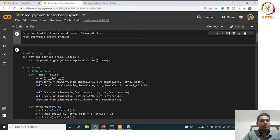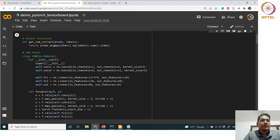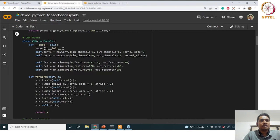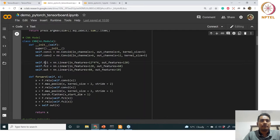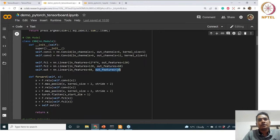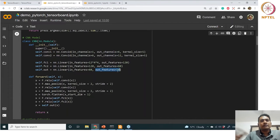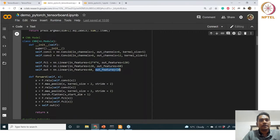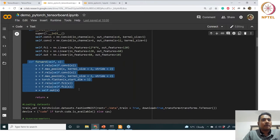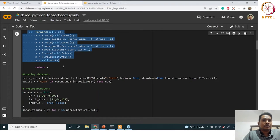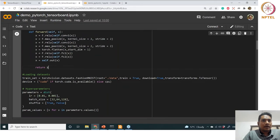Now the helper function is doing nothing but predicting the max value, which we will use. The CNN model is very simple and we have seen such CNN models previously. It has Convolution 1, Convolution 2, and fully connected layers one, two, and a final fully connected layer giving out 10 features for the CIFAR-10 dataset using the same training module.